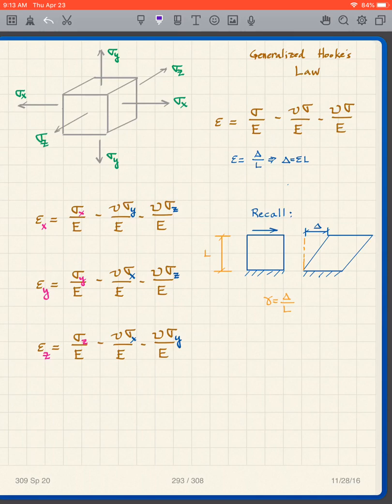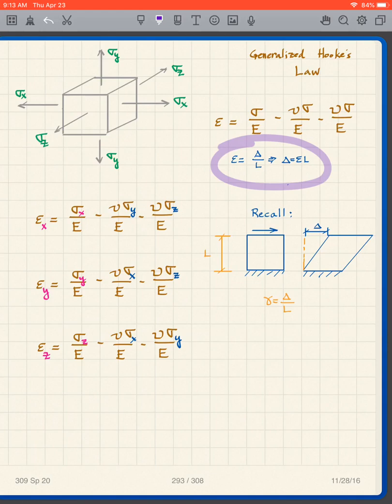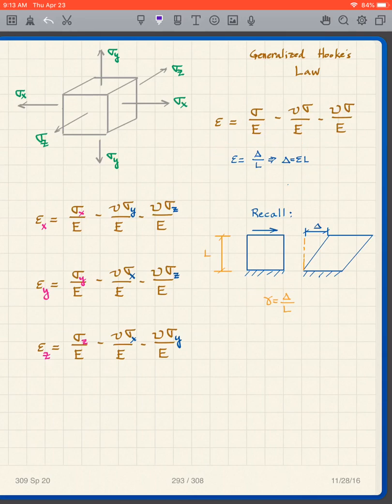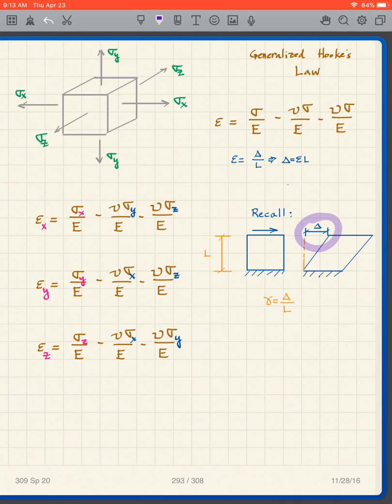A reminder: normal strain is delta over L. Shear strain gamma is also delta over L, but the delta and L are measured differently. Here's the delta for shear strain and here's the L for shear strain.